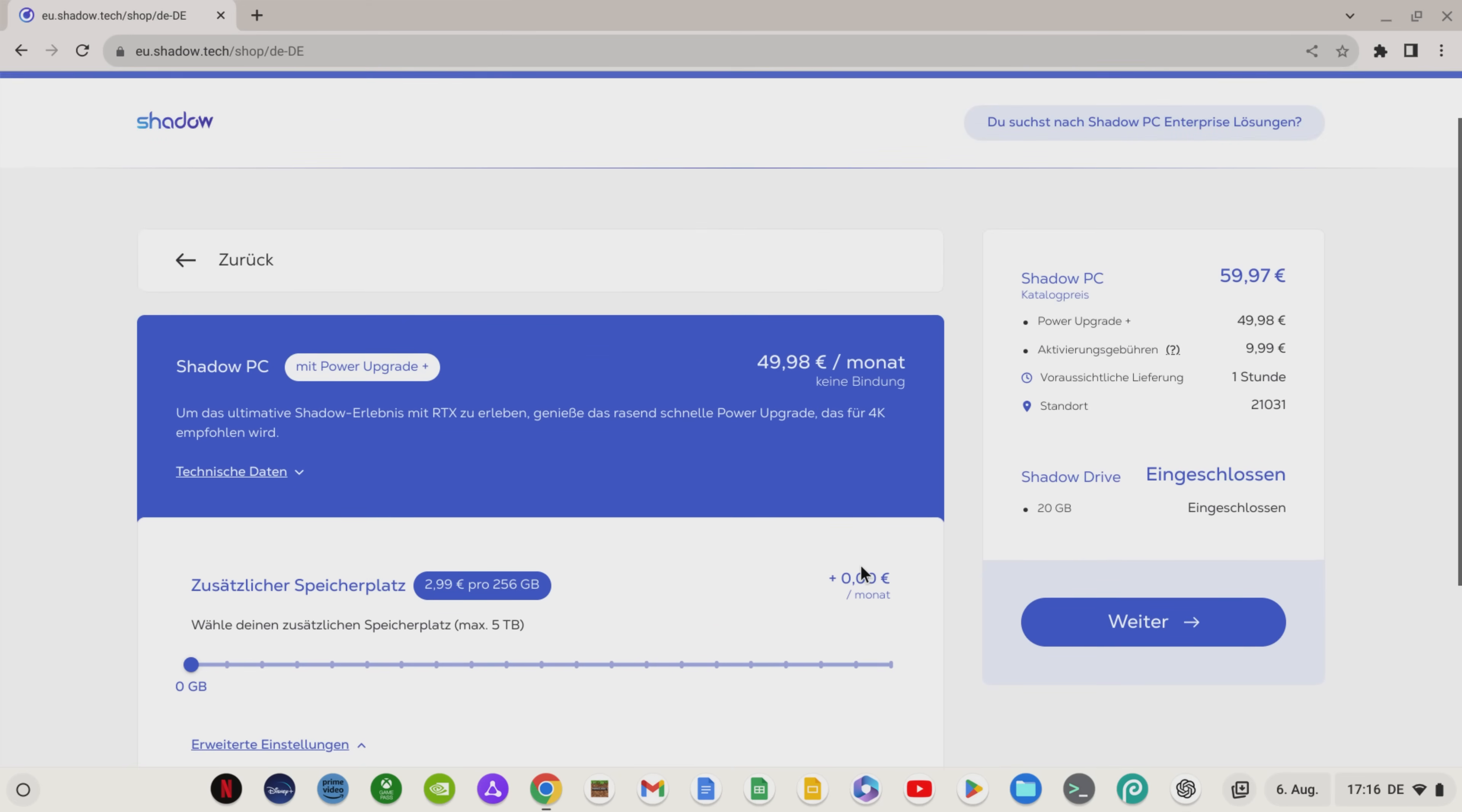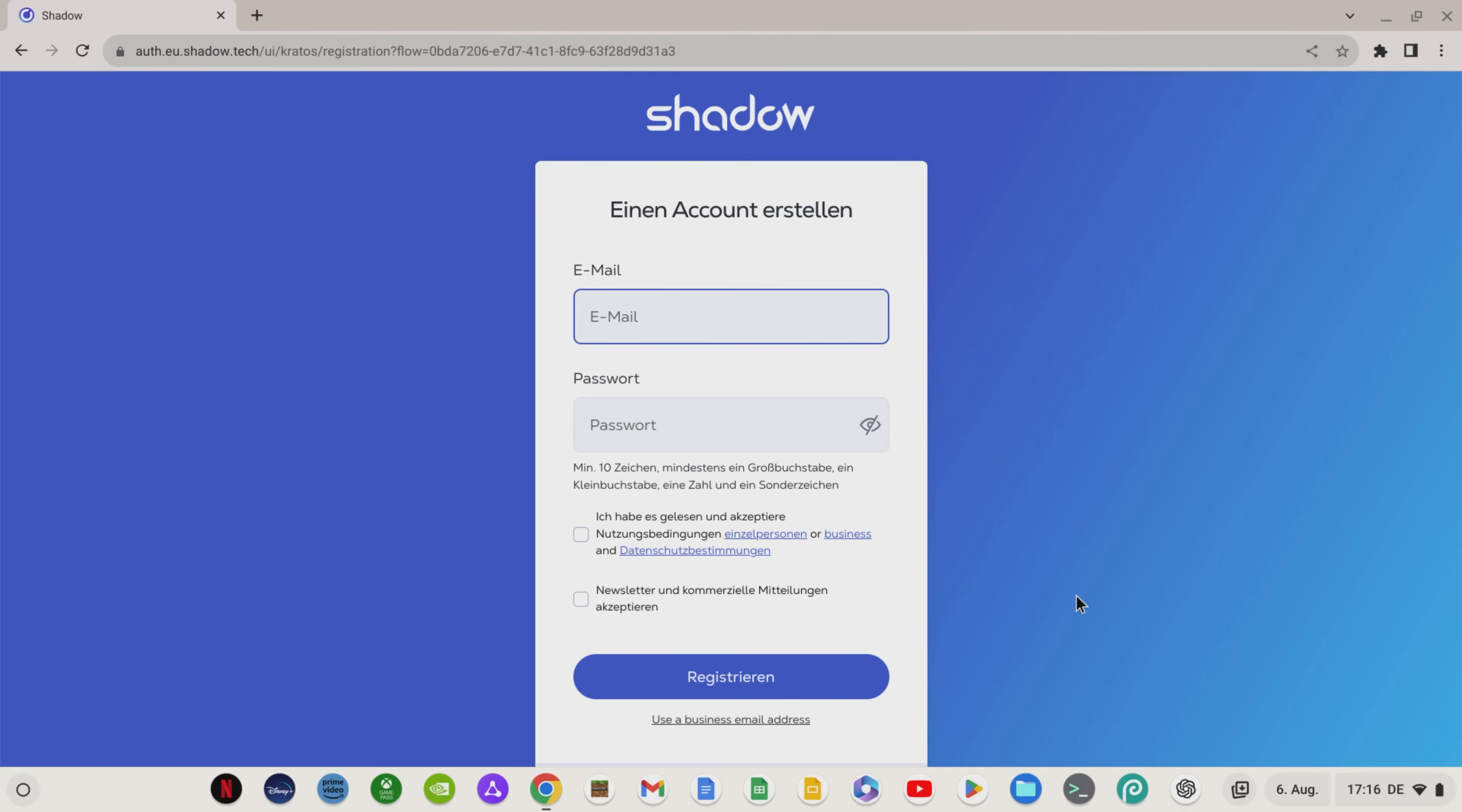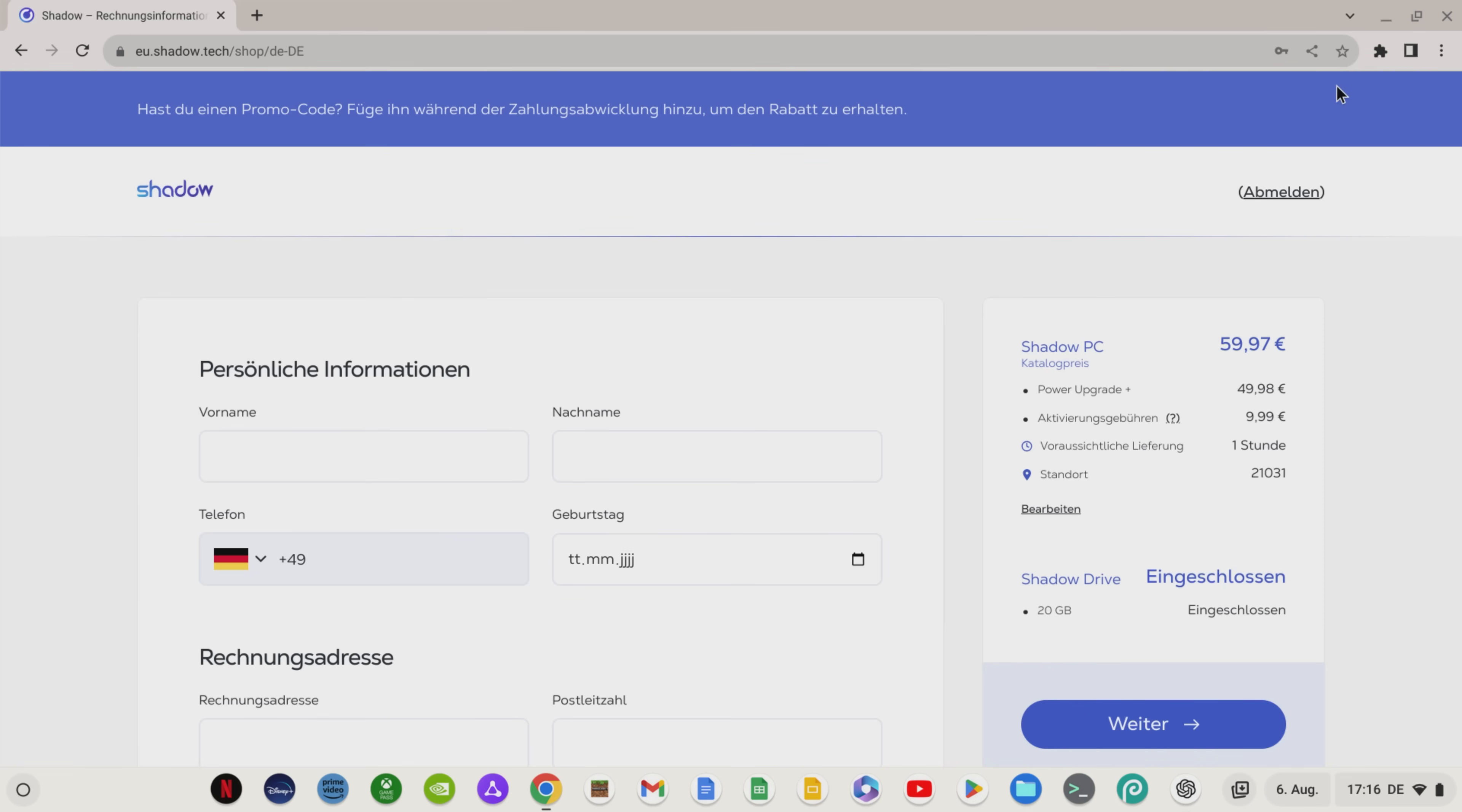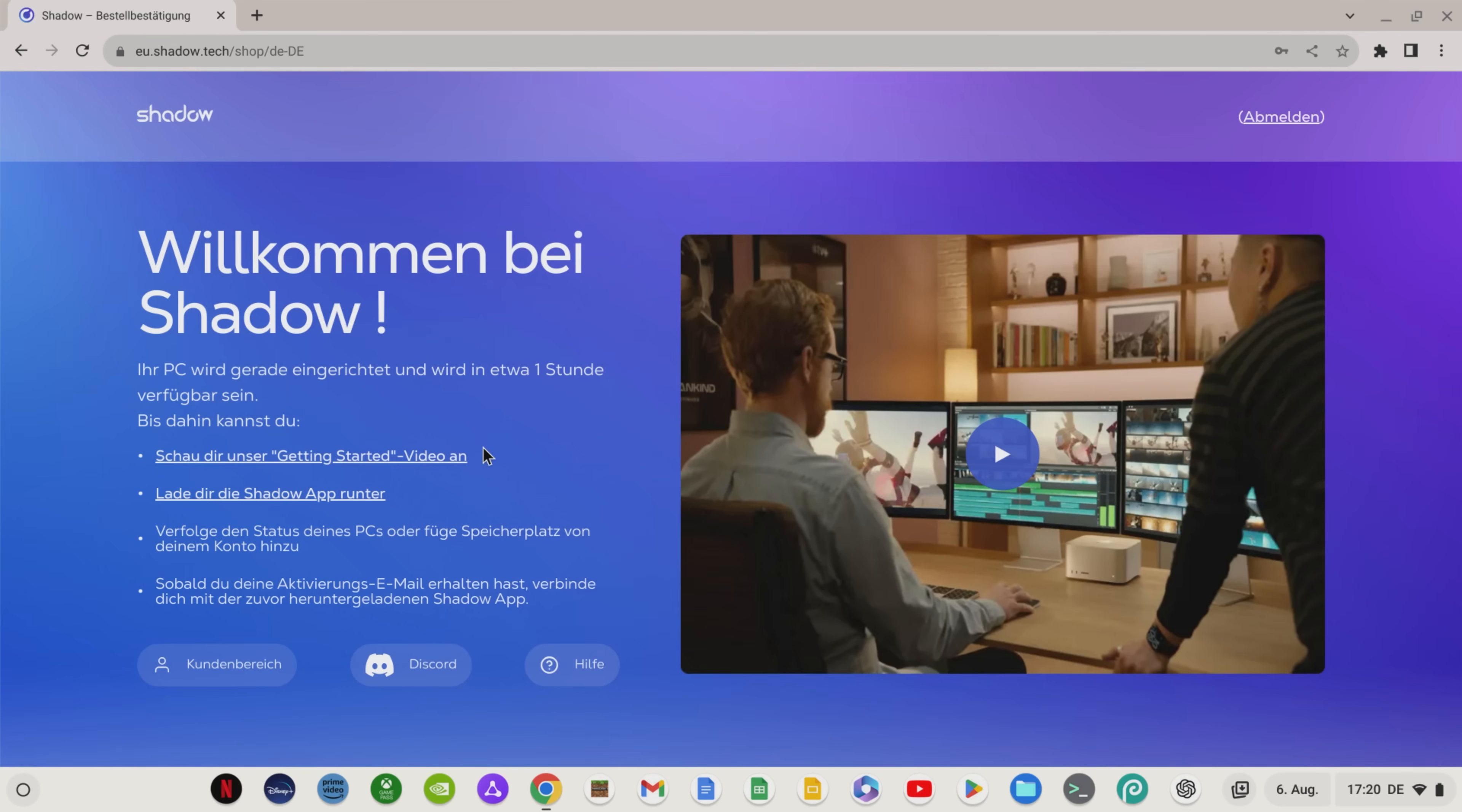Once you have selected everything as desired, click on next, create a Shadow account and enter your payment details. Don't forget to use the voucher code B81A5C1 to get another 5€ discount on your first month. After you've signed up and paid, you need to download the Shadow app.